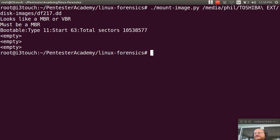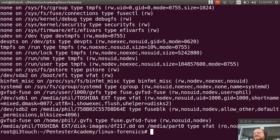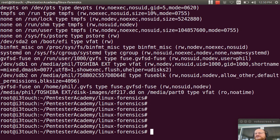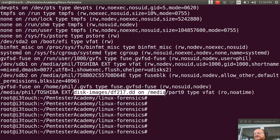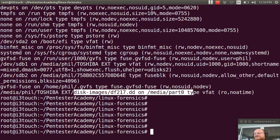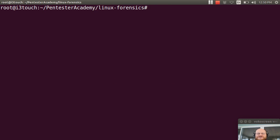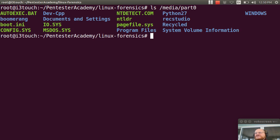And if I do a quick mount command, I should see here at the bottom. In fact, I have mounted this file on media part 0. And it's a VFAT. So if I do an ls on media part 0, there it is. Exactly the same as in the previous video.